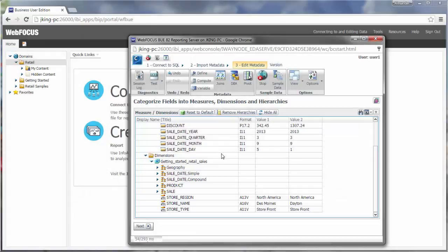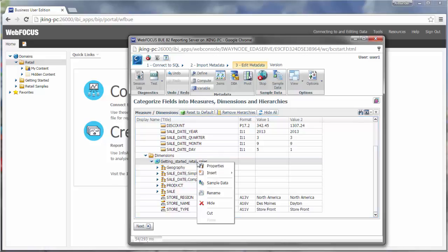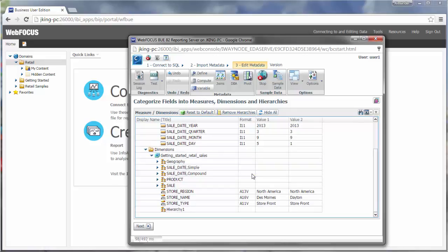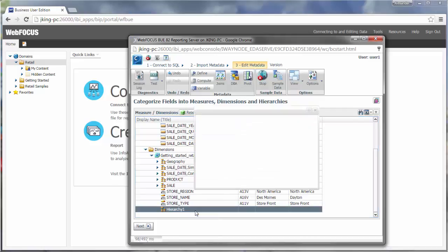You can create a new hierarchy to enable drill-downs in your data. This can be a great way to navigate through the data used in your content, adding significant flexibility. To create a hierarchy, right-click the dimension folder, and then click New Levels Hierarchy. Right-click the hierarchy to rename it, and drag fields to populate it.